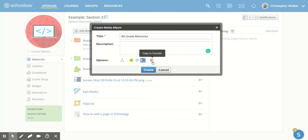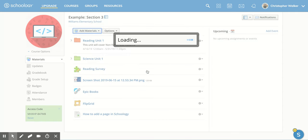And then I can also upload this to multiple courses with this option. Once I have those options picked the way I want them, I'm going to click create.